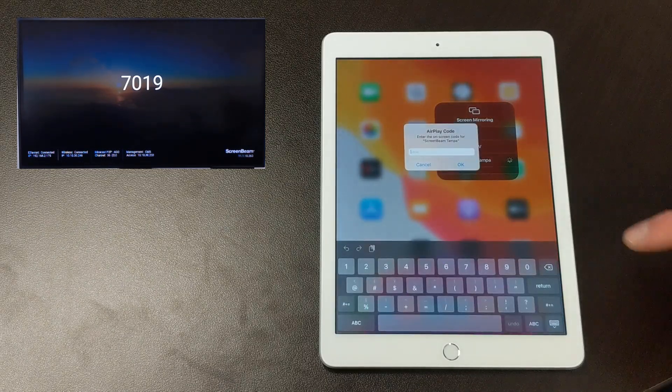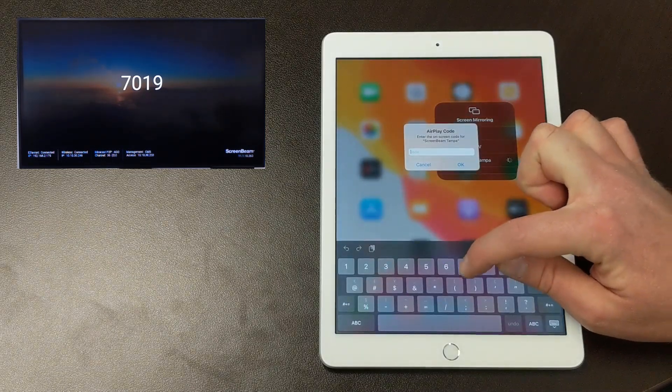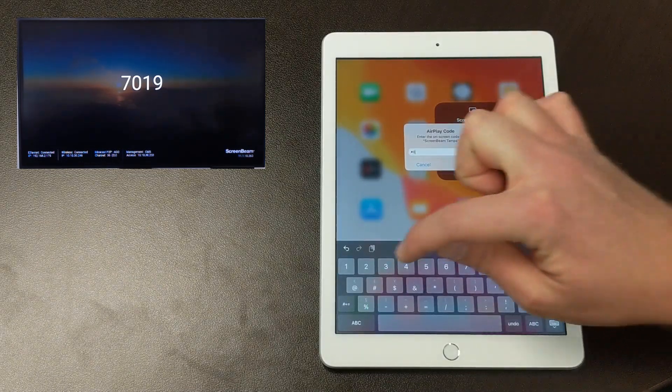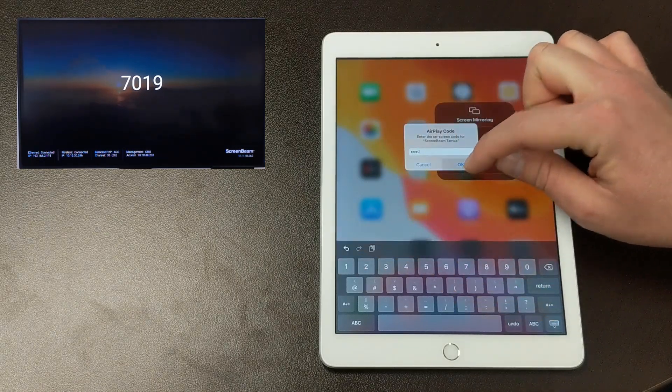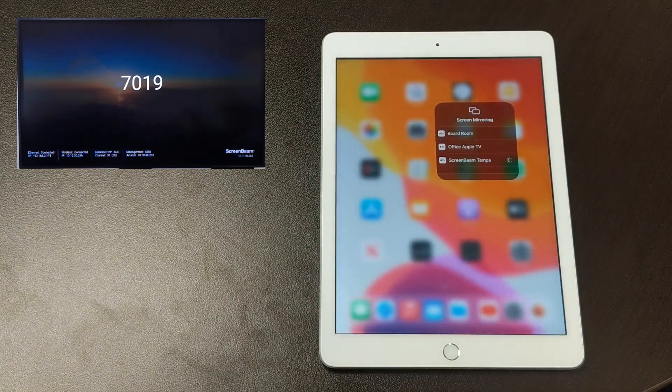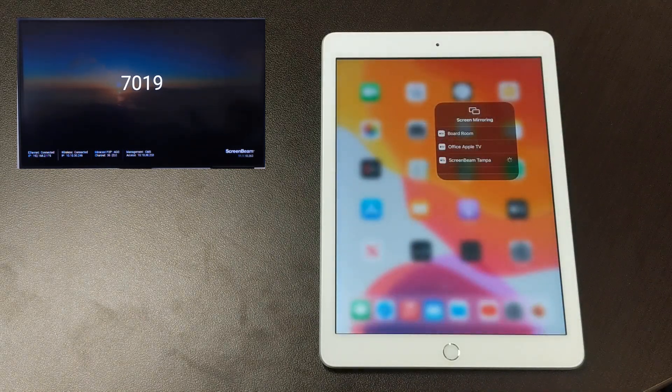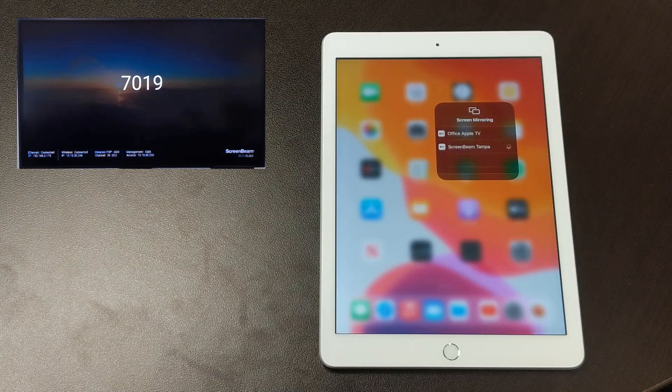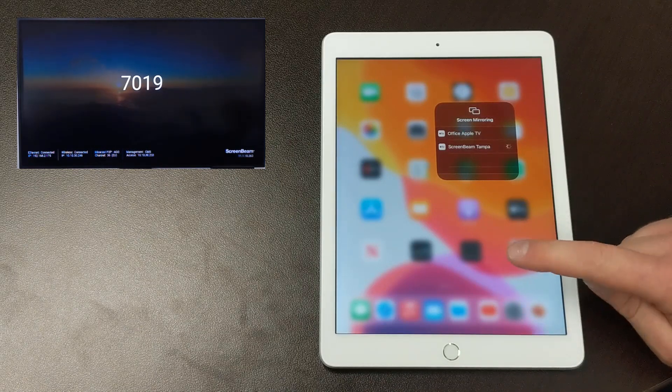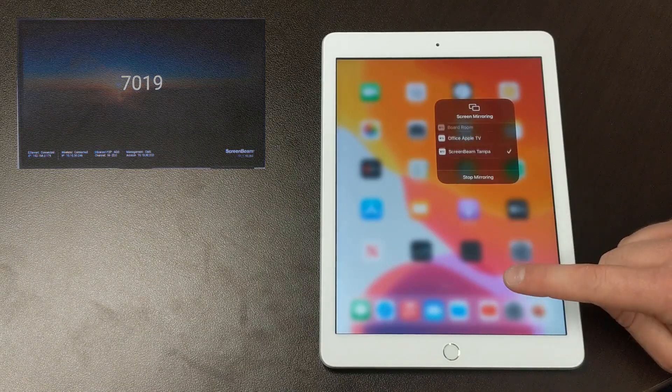So, once you see it, enter the PIN on the iOS device and press OK. And in just a moment, your iOS device will be mirrored to the ScreenBeam.